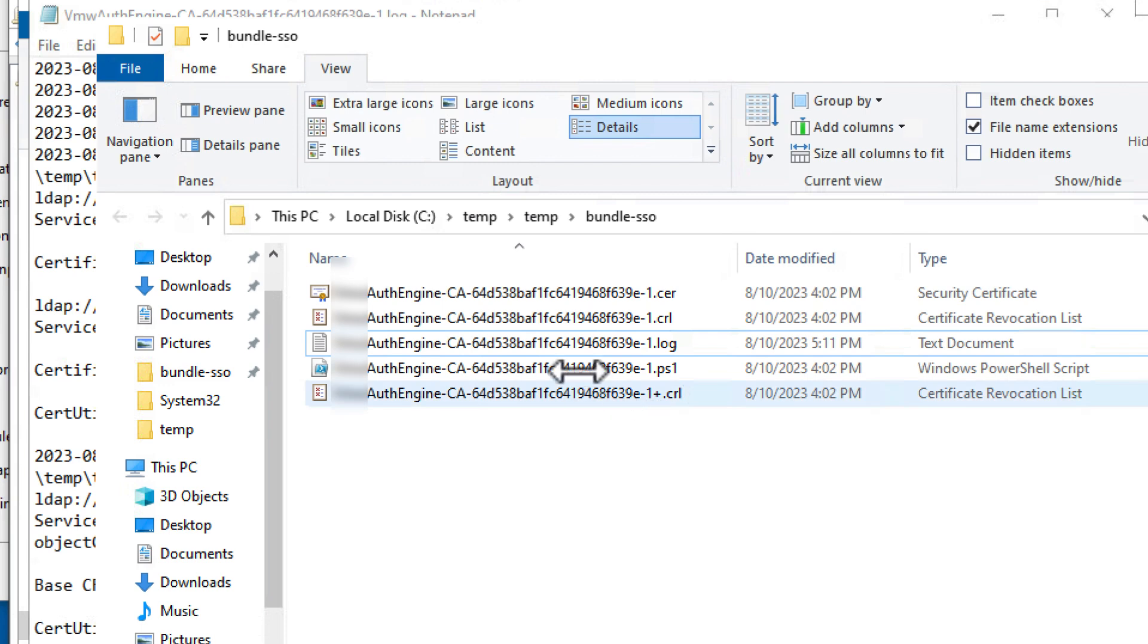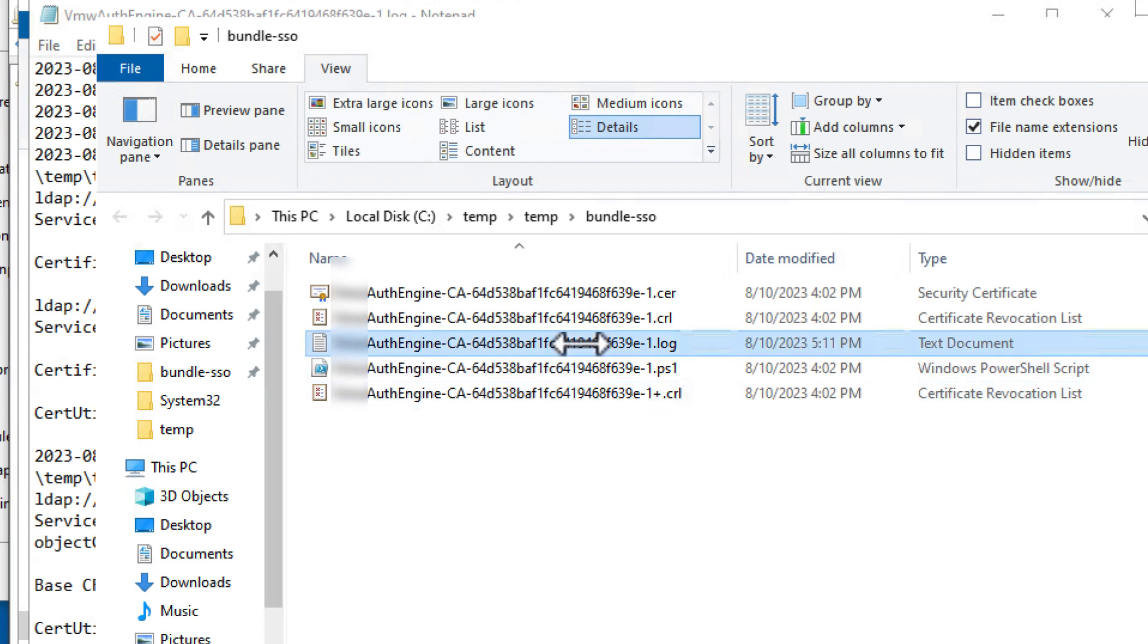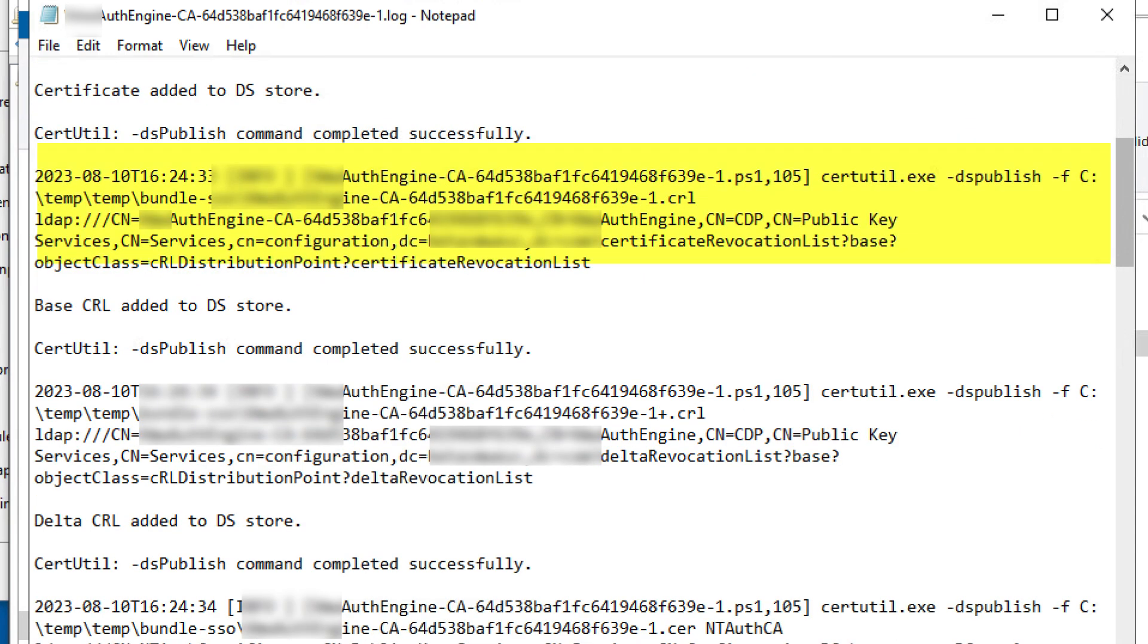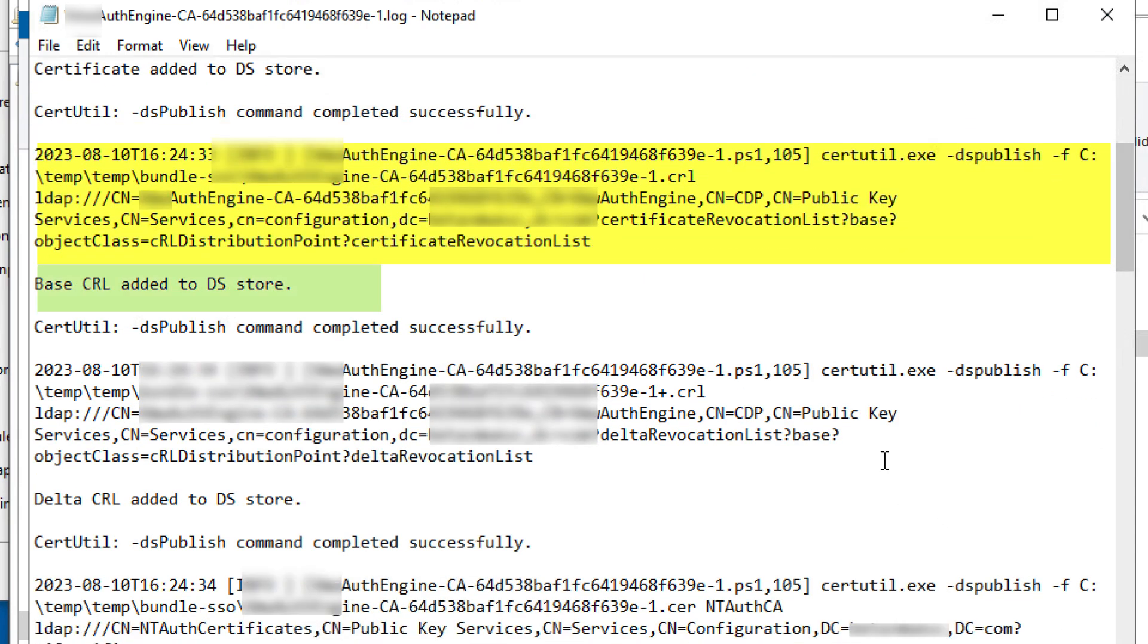Now, if I go open the log file, I can see that it ran the certutil dspublish command to publish a root certificate, and it added the cert to the DS store, and I see that it published the baseline certificate revocation list, and added it to the DS store.